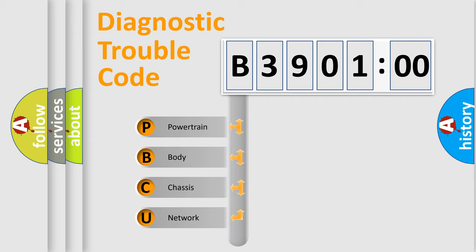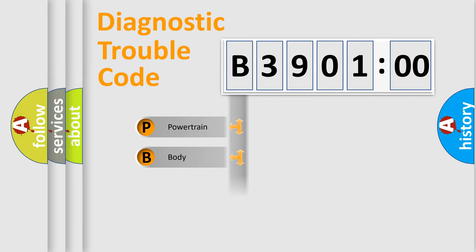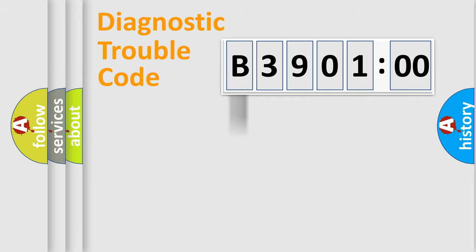We divide the electric system of automobile into four basic units: Powertrain, Body, Chassis, and Network.